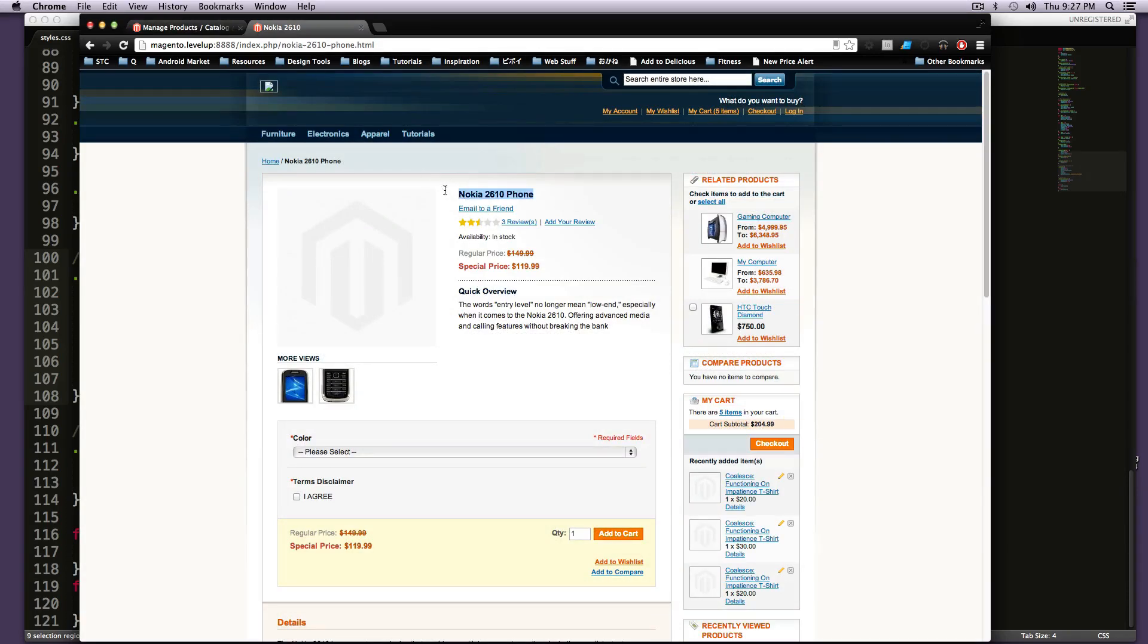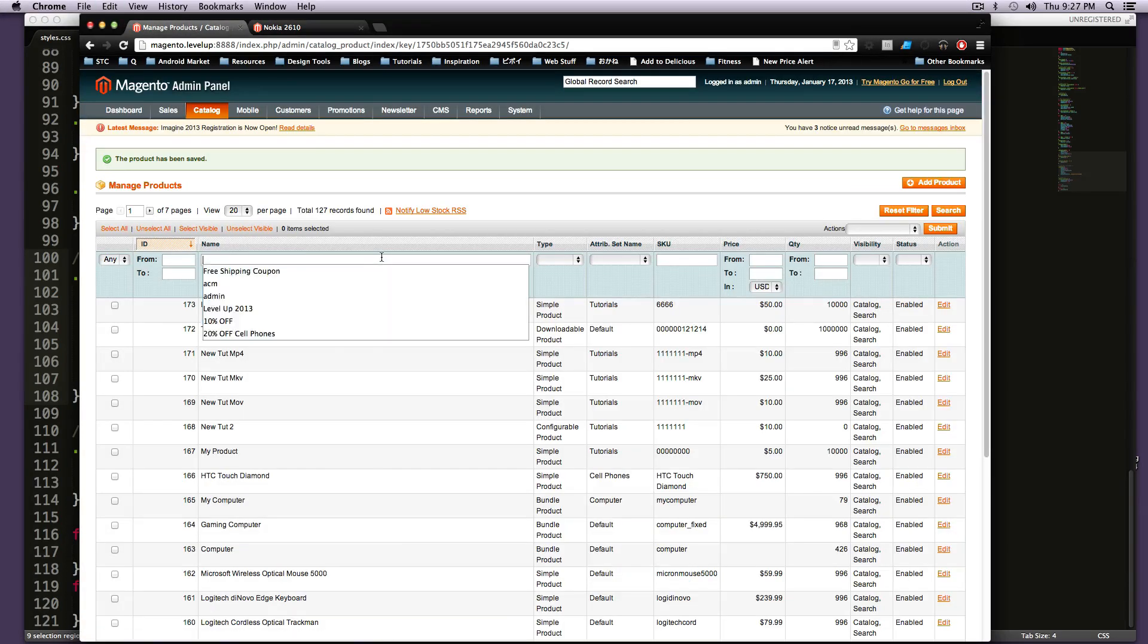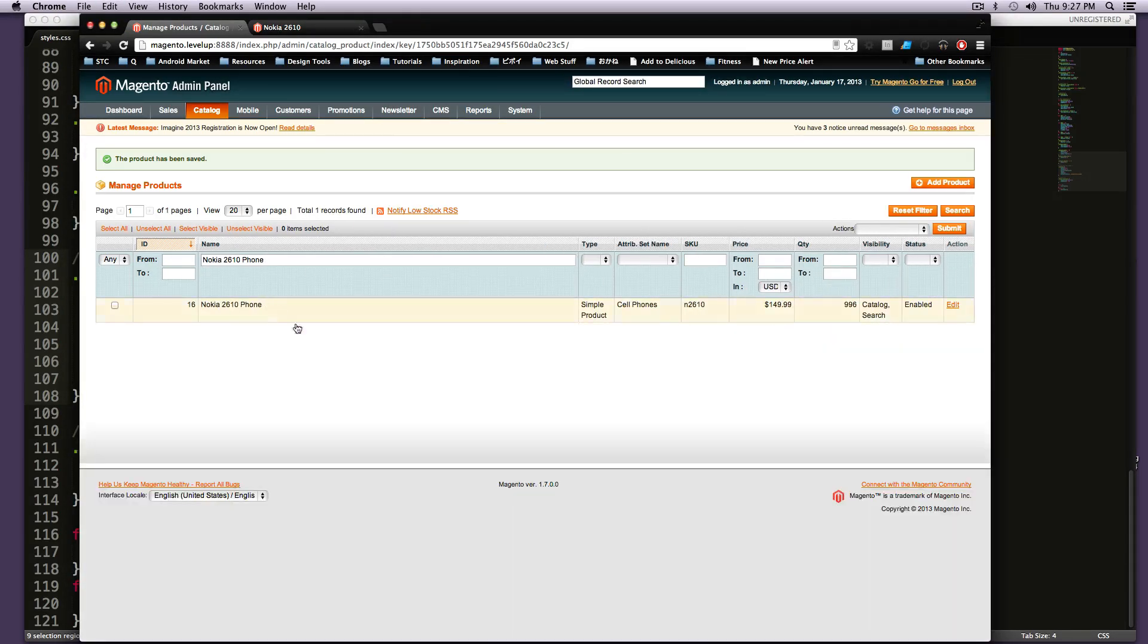So the same way we had searched for this before, we're going to search again. I'm going to copy this and paste this in here. No, not Alfred. Okay, I'm going to hit enter, and here's a product. So I'm going to click here.